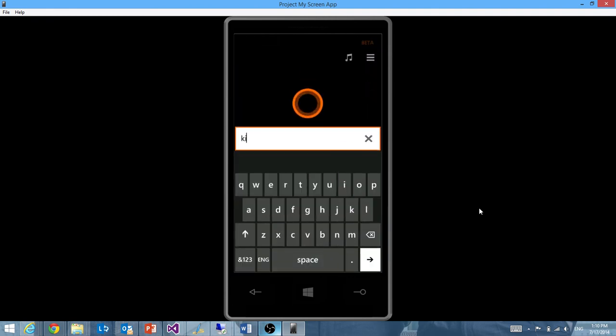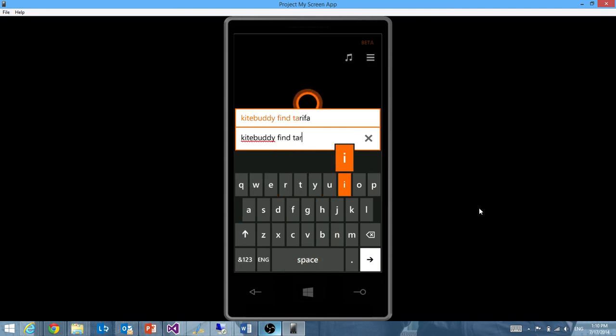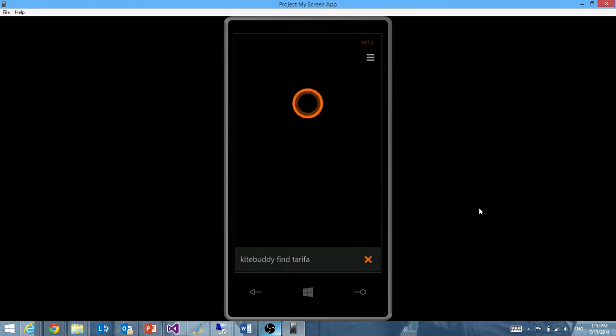So if I type KiteBuddy, which is my keyword here, and then I say find Tarifa, it's a very popular spot in the south of Spain. I'll go ahead and say search.